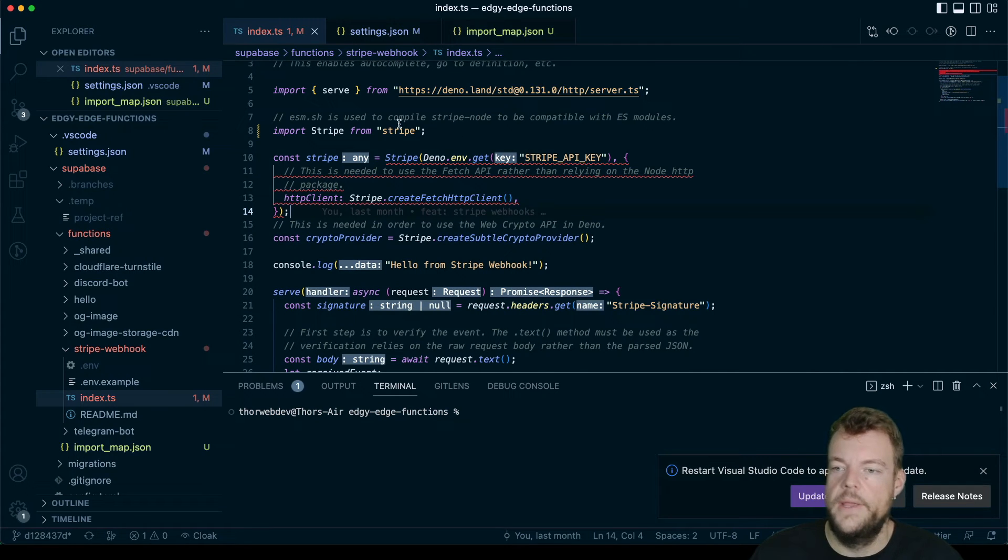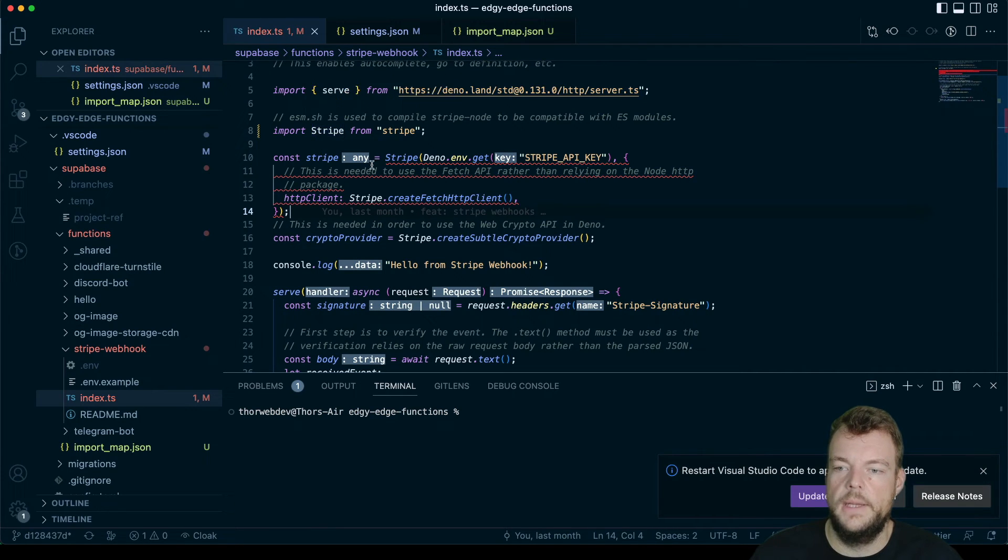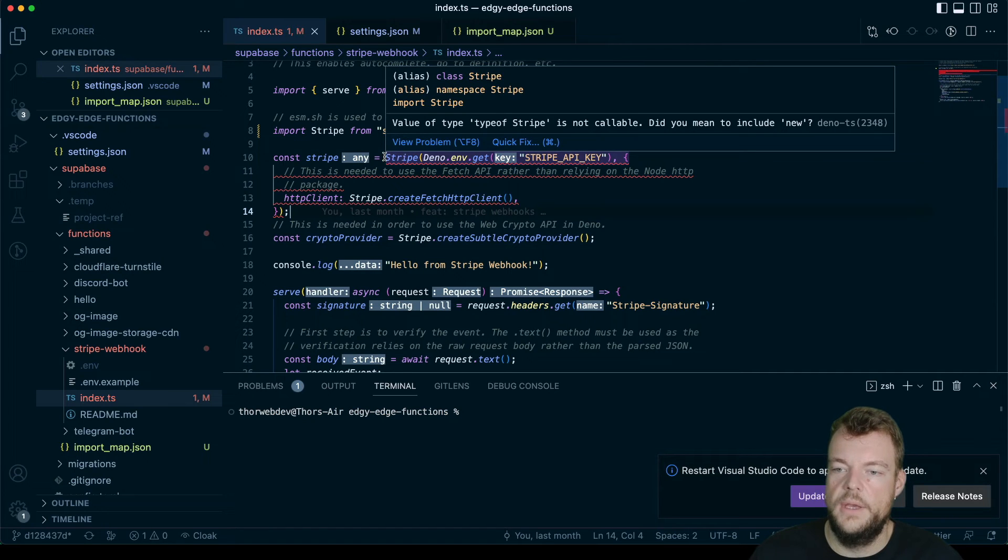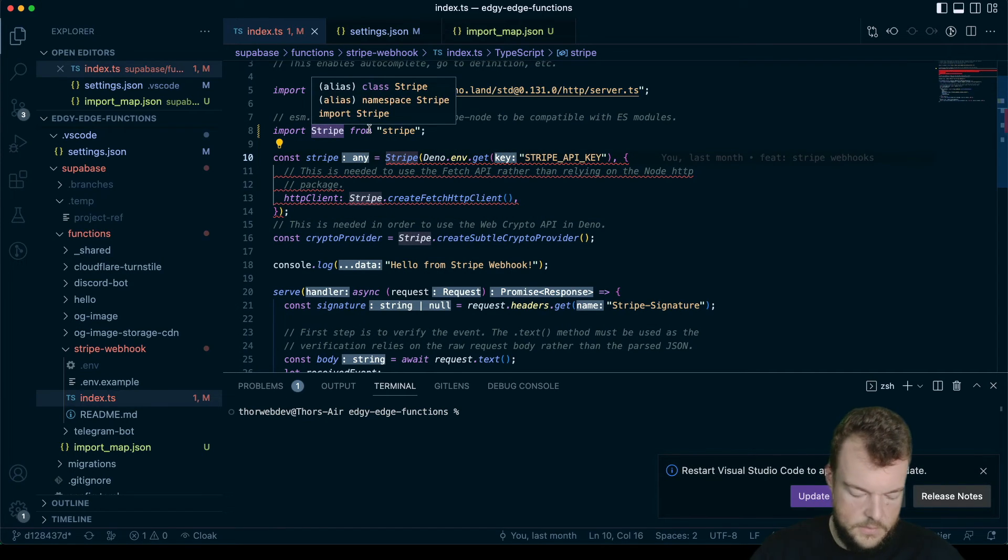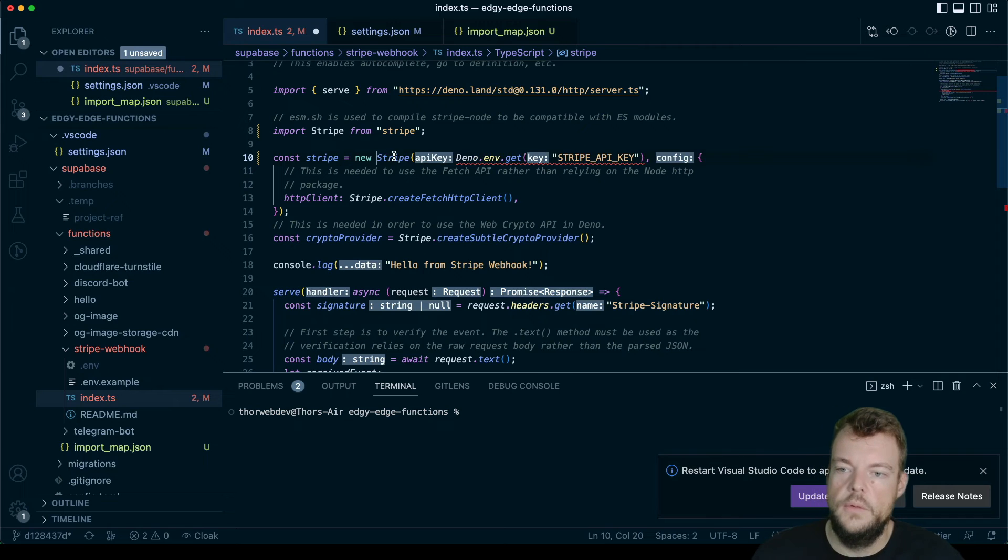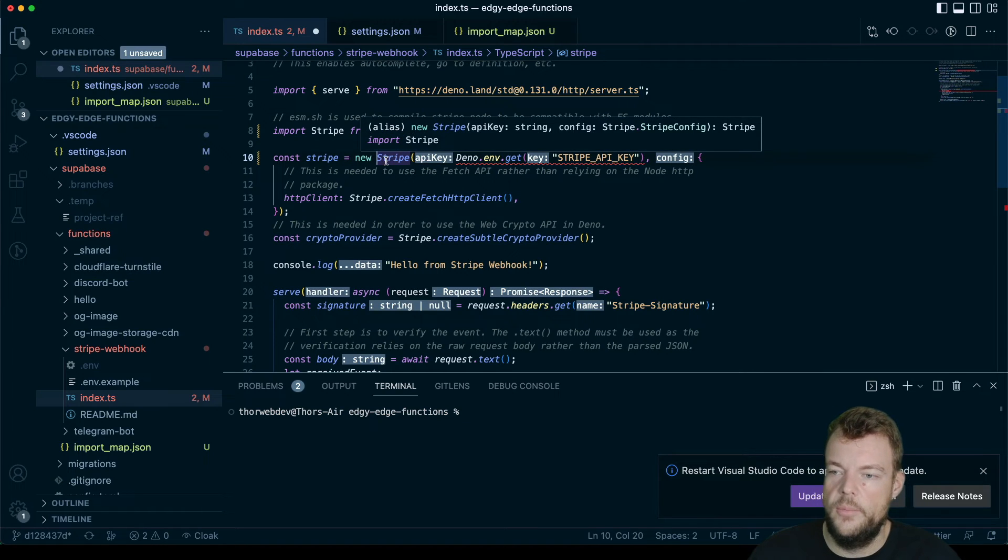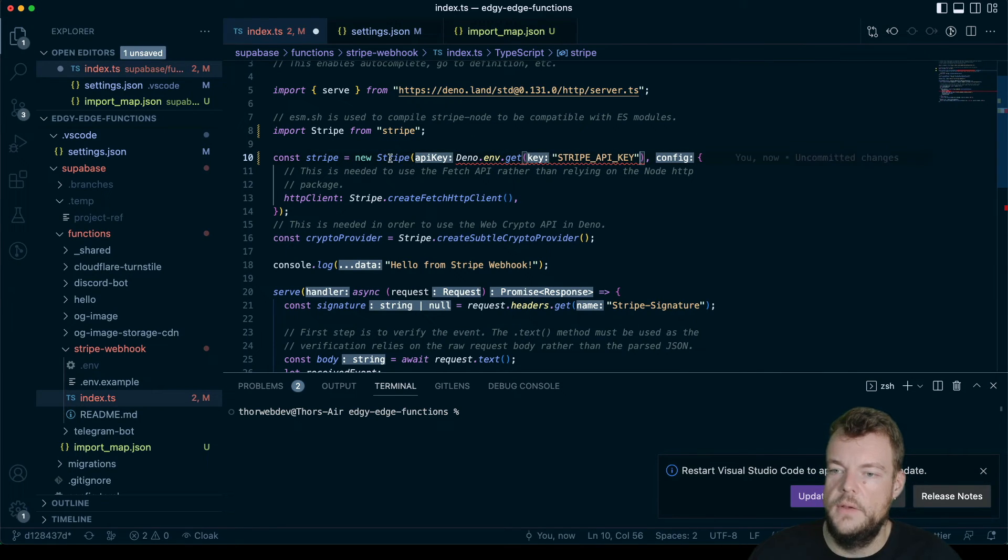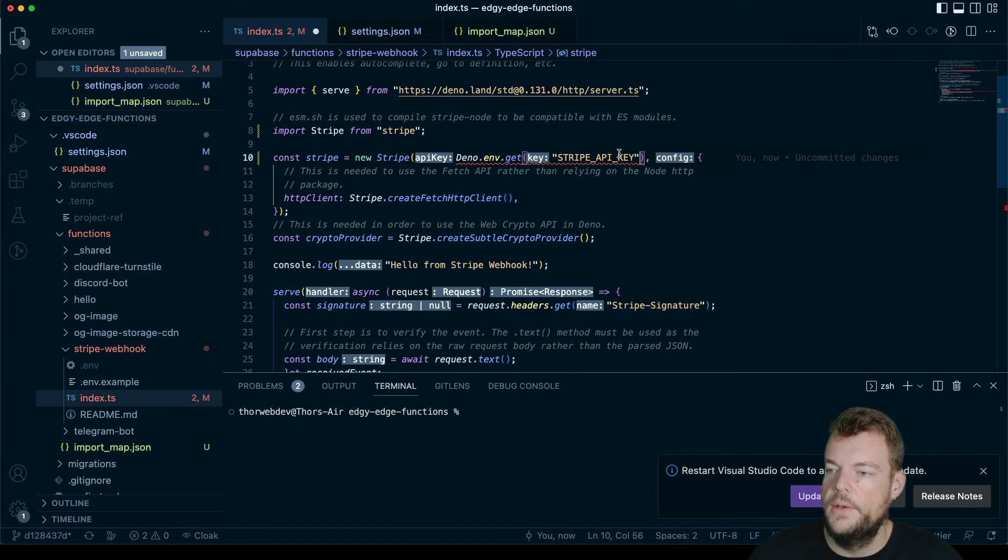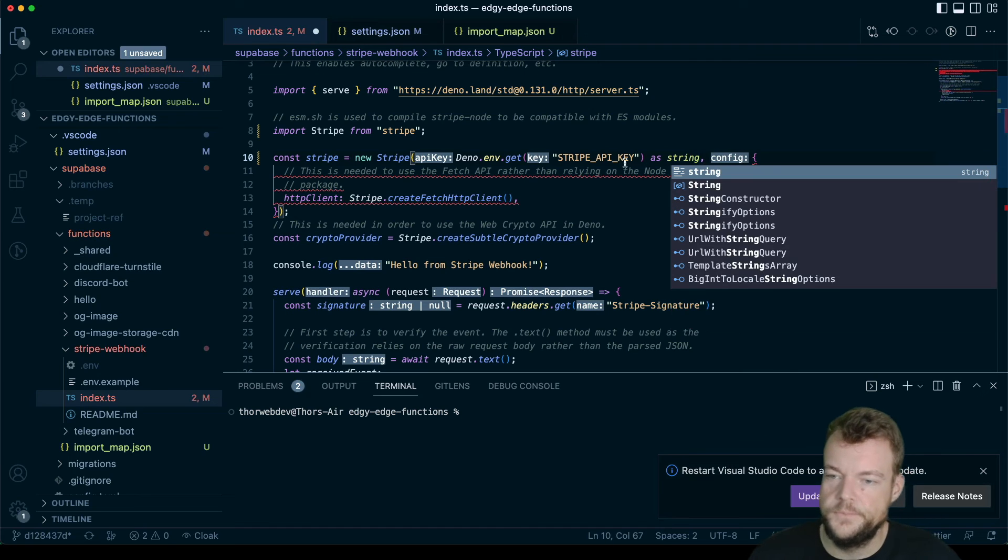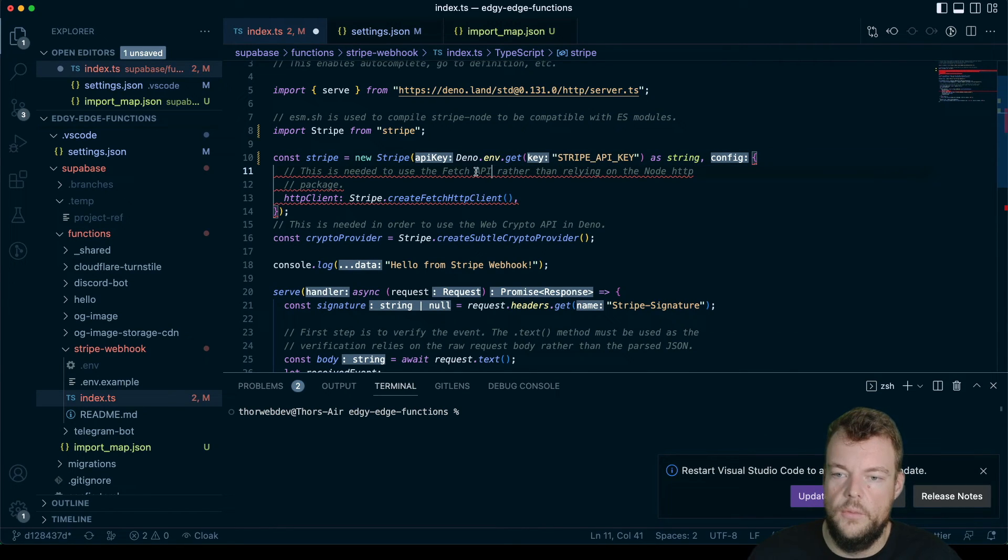And so now we can see here, okay, we actually have stripe being imported properly from stripe. And so one thing now is with this, we'll actually need to use new stripe. And then this needs to be a string. So we'll call that as string. So that is working fine.